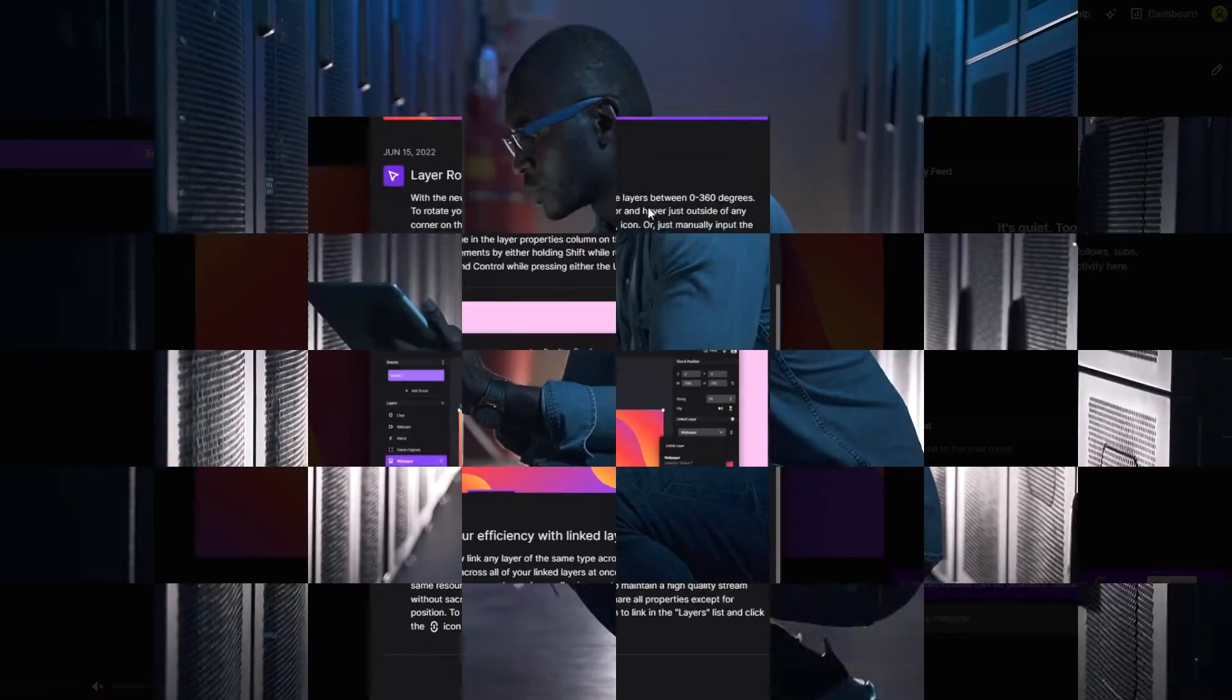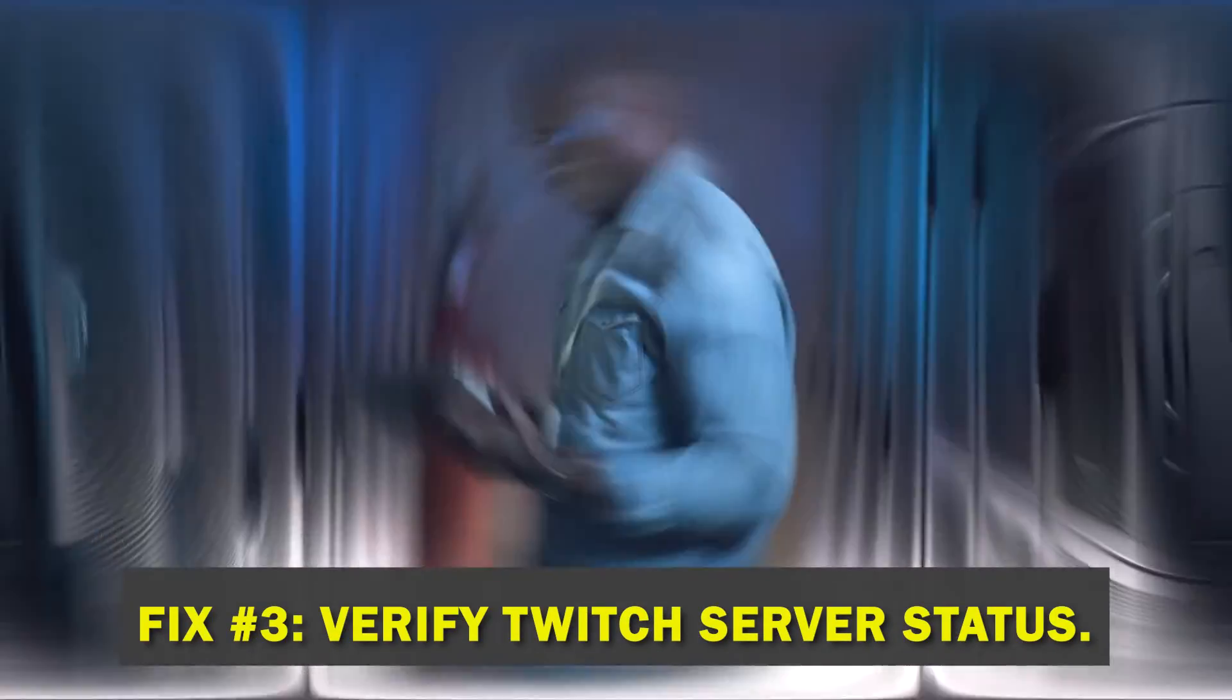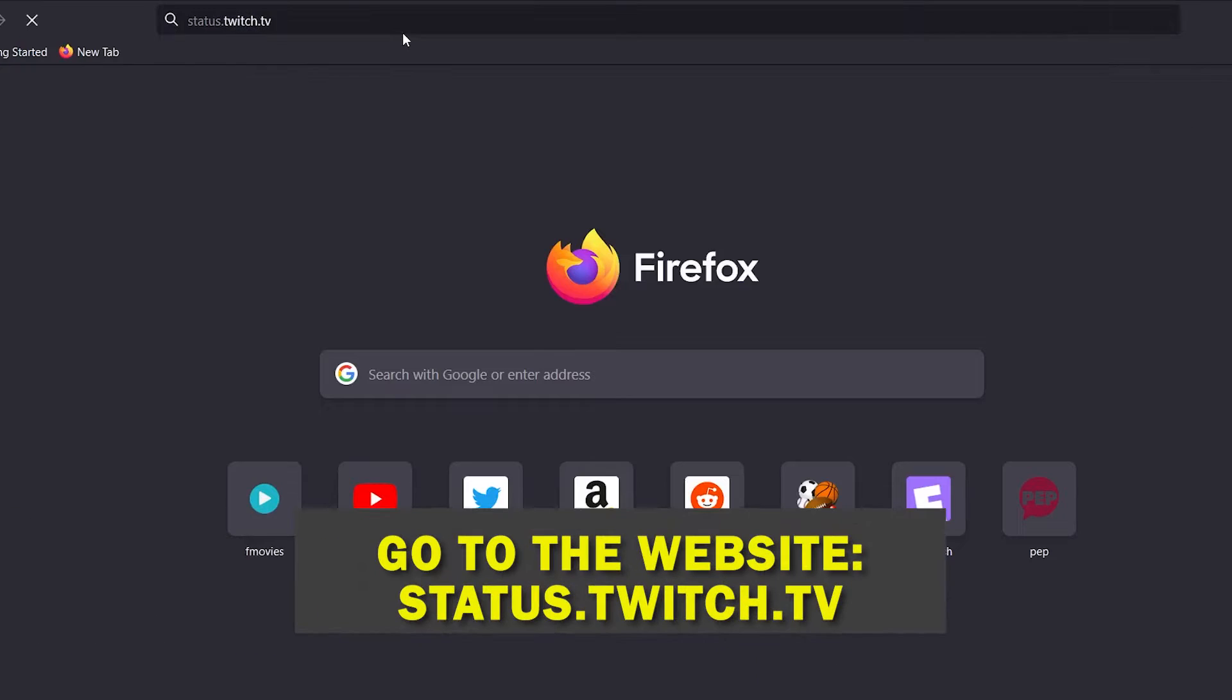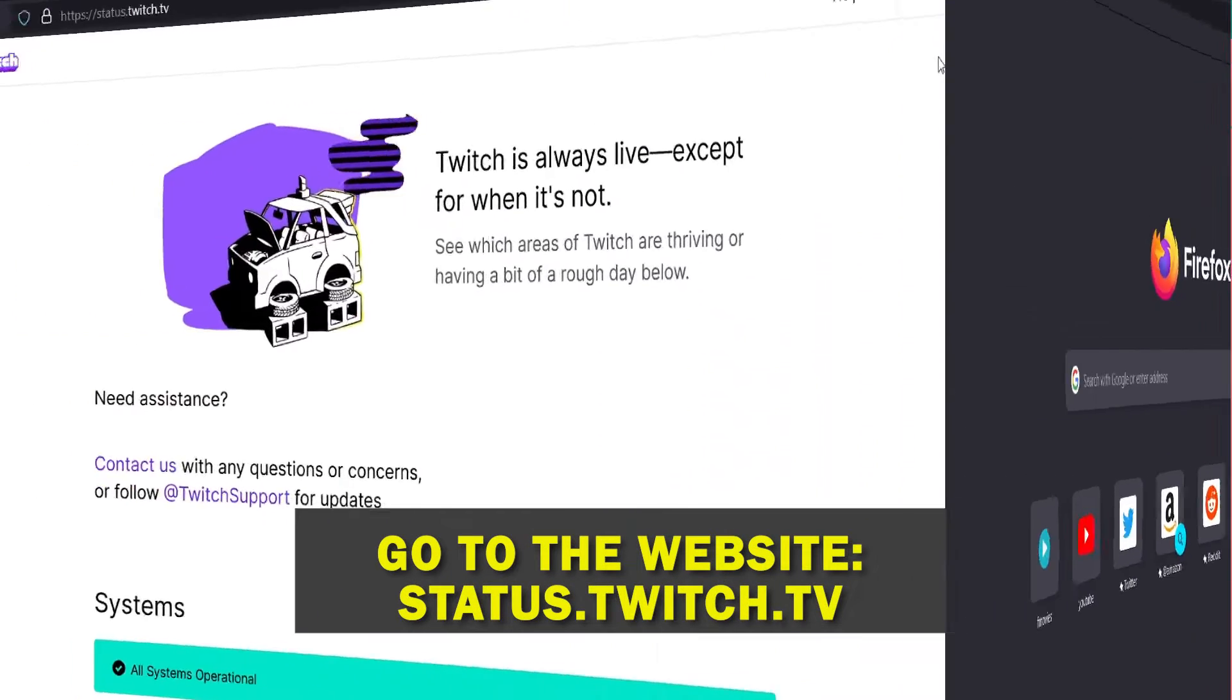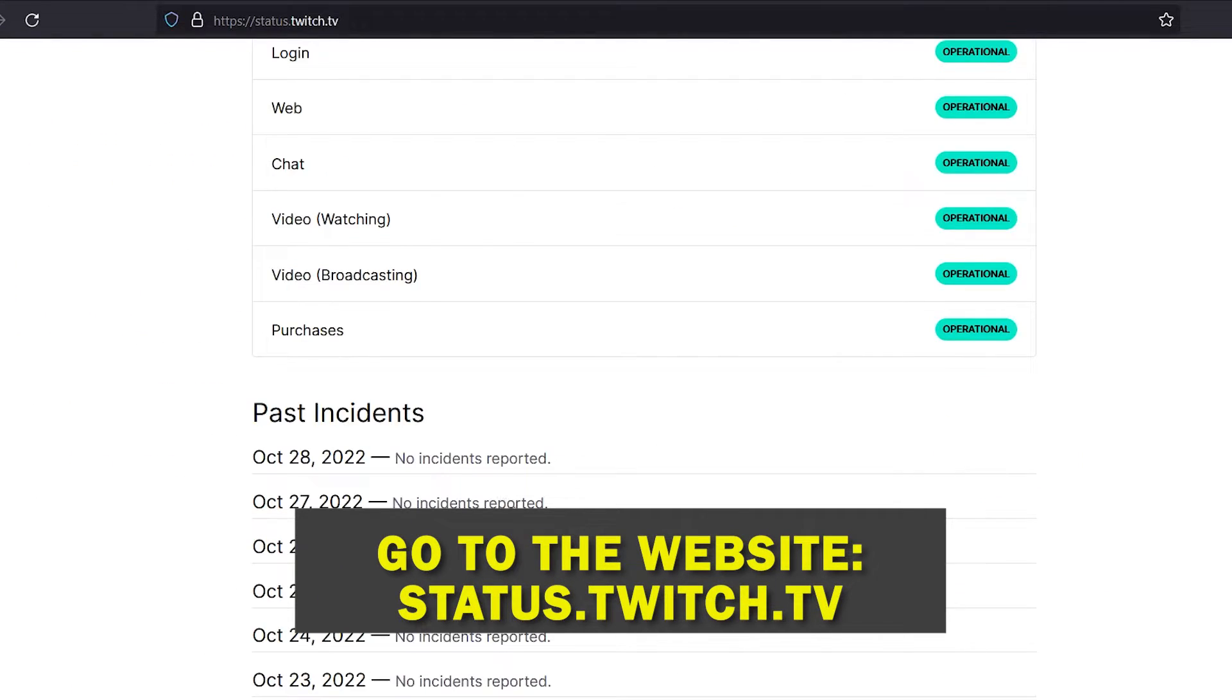Fix number three, verify Twitch server status. When the Twitch app is acting up, it's always a good idea to check the official site in case there's a server outage.